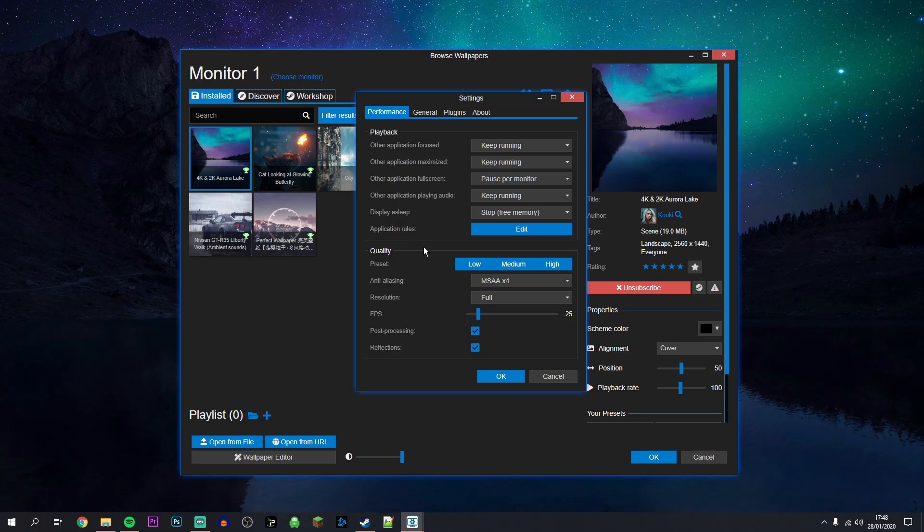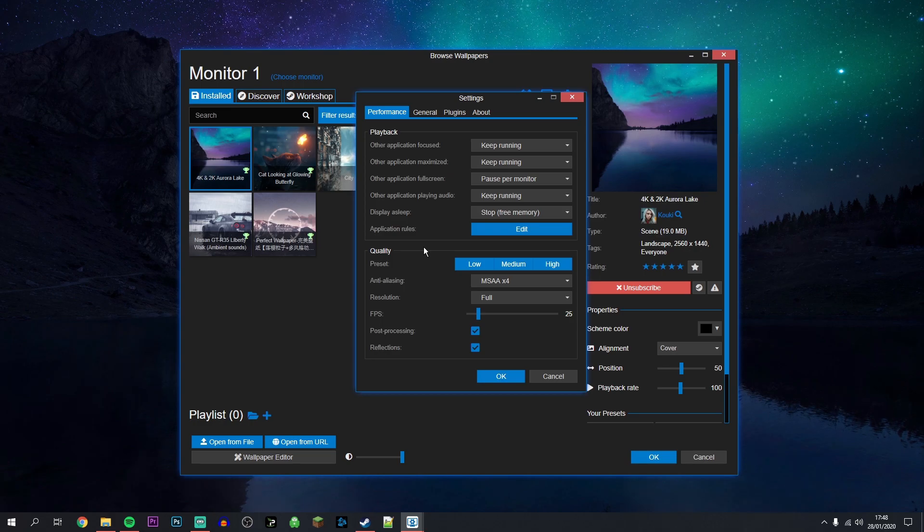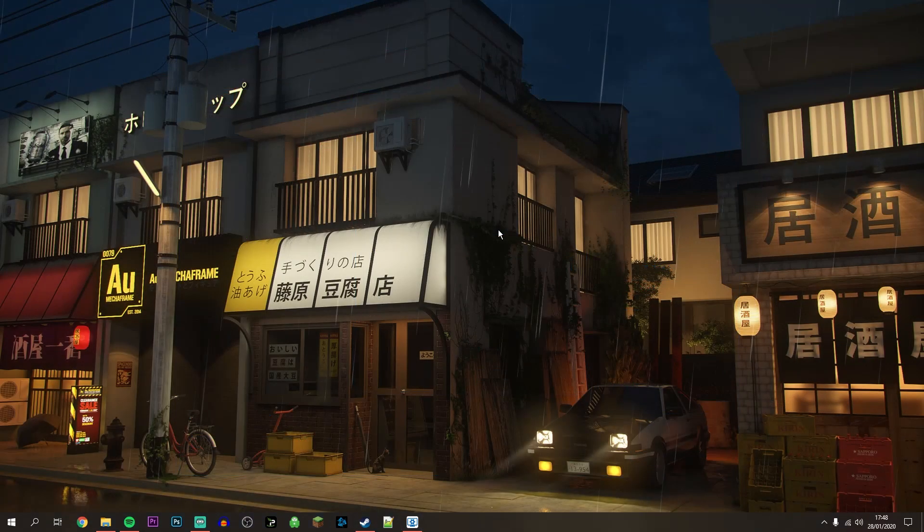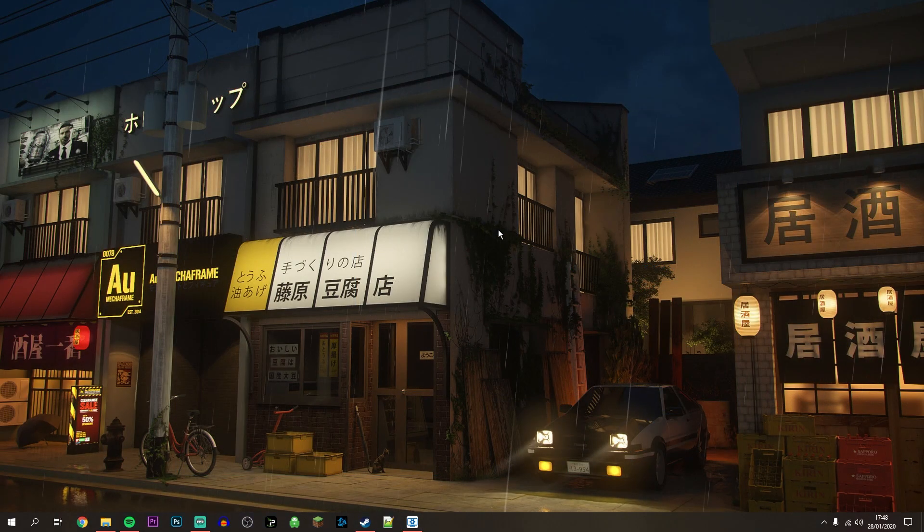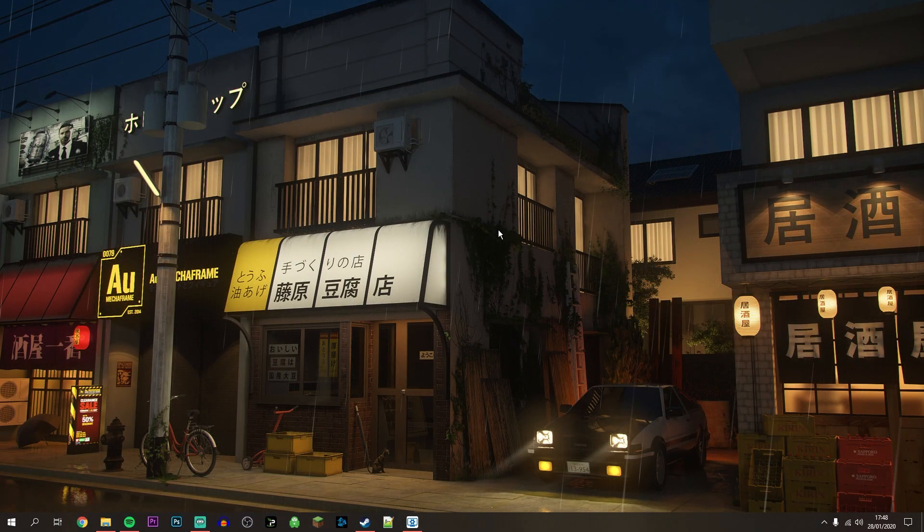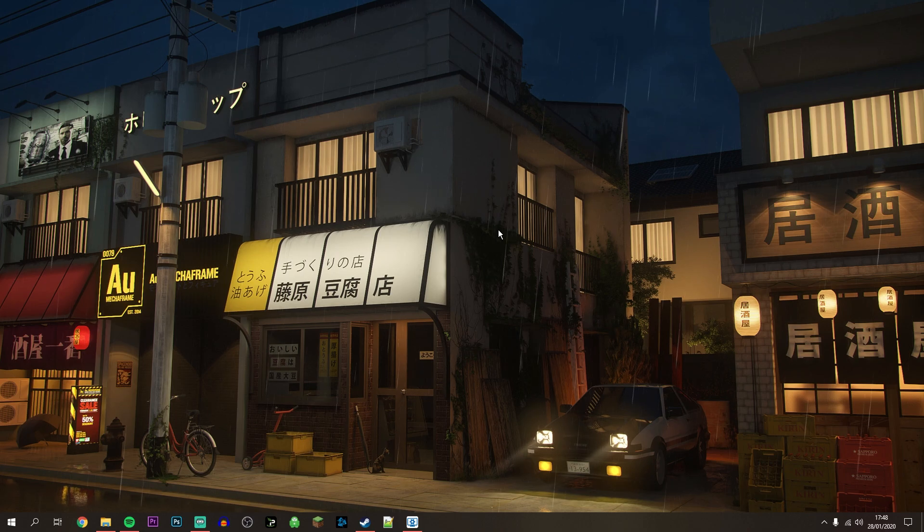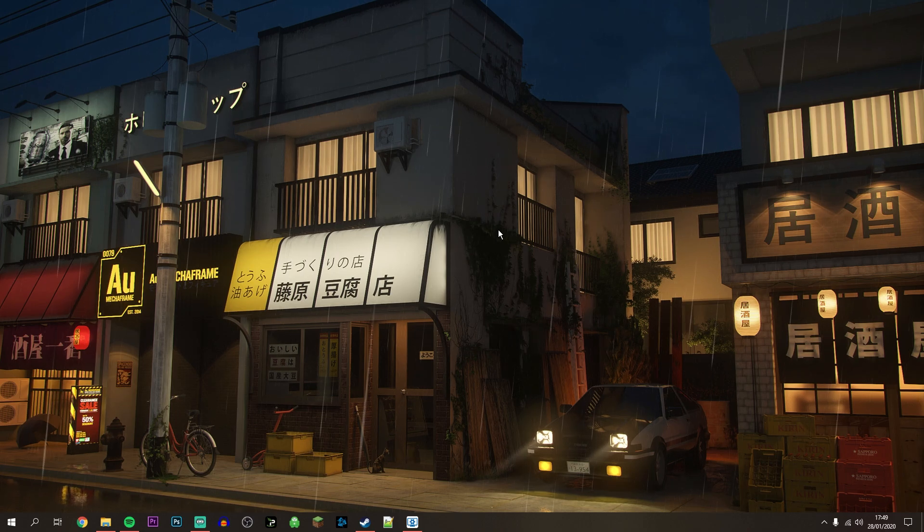And that is what you need to do to get custom premium animated wallpapers on Windows 10.